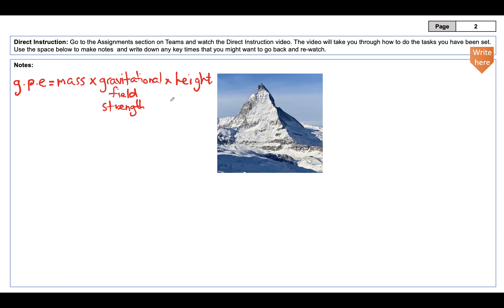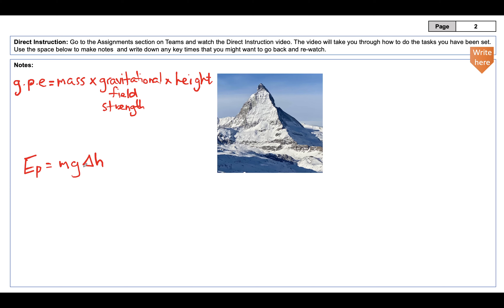We also need to know the change in height. Moving up increases gravitational potential energy; moving down decreases it. The equation is written as Ep equals mass times gravity times delta h — where the triangle symbol, delta, is the Greek letter meaning 'change in', so it's mass times gravity times change in height.